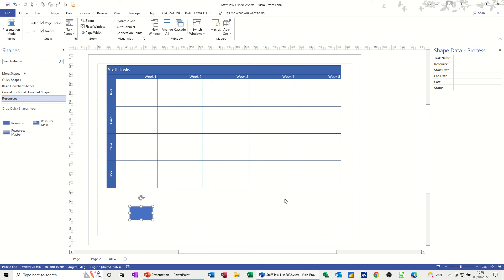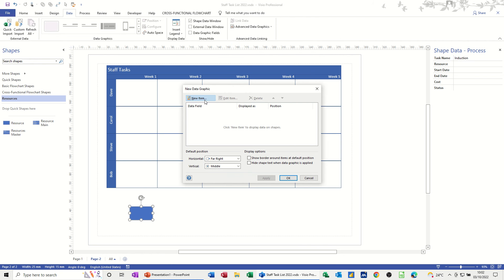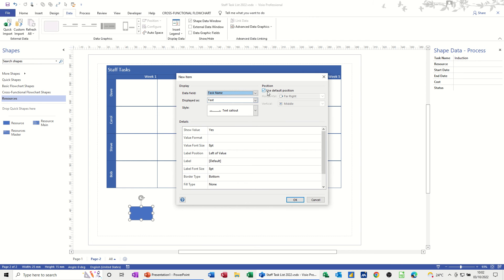Before I save to the stencil I want to set up the information displayed on the shape. I'll put the Task Name as 'Induction' — that's what I want this Task Name to be. What I want to appear inside the shape is the Task Name, Start Date, and End Date. To get that to appear you need to use Data Graphics, which is on the Data tab, then Advanced Data Graphics. You create a new data graphic item — I'm going to choose Task Name, display it as text on the left-hand side at the top.